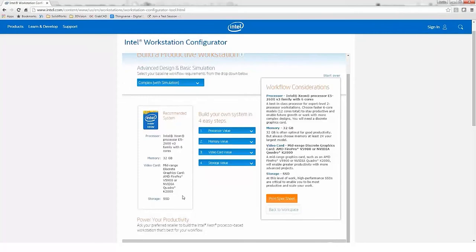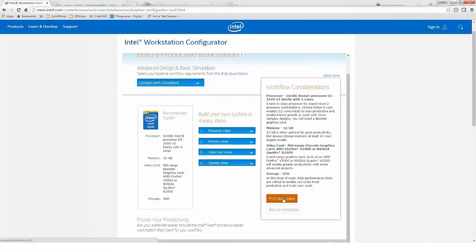Would you recommend customers use their worst-case configuration — for example, if they deal with very large assemblies once every three months but daily work is maybe 50-part assemblies? It depends. Whatever your normal day-to-day process is, that's probably what you want to configure for. There will be times you're working with something above your normal workflow and you'll just have to adjust. You don't want a supercomputer when you don't need one, but when you do need one on a day-to-day basis, you'll want it.